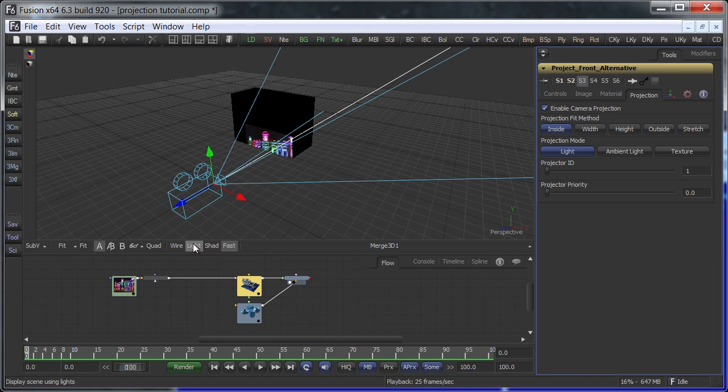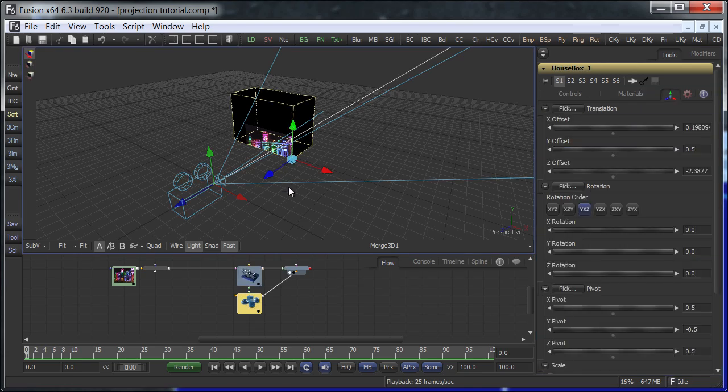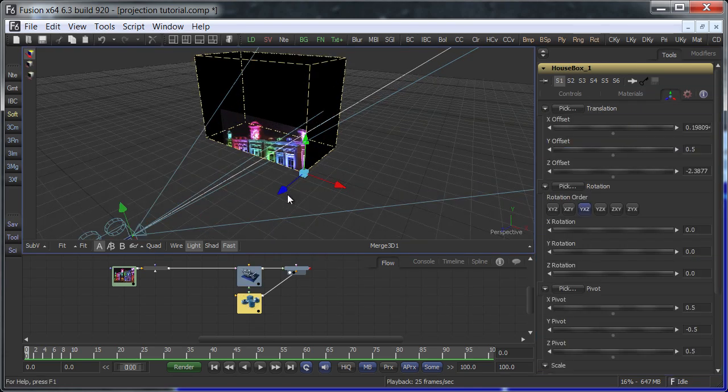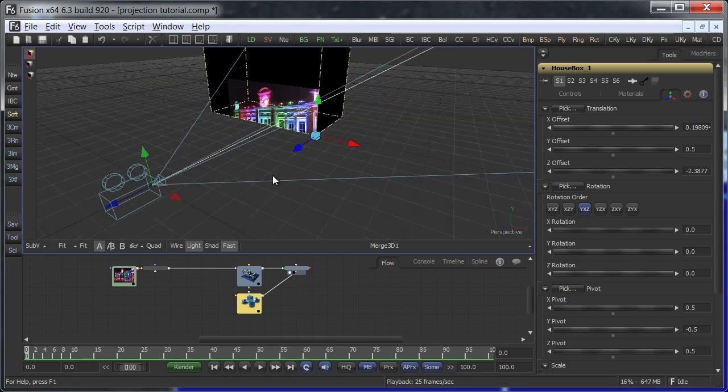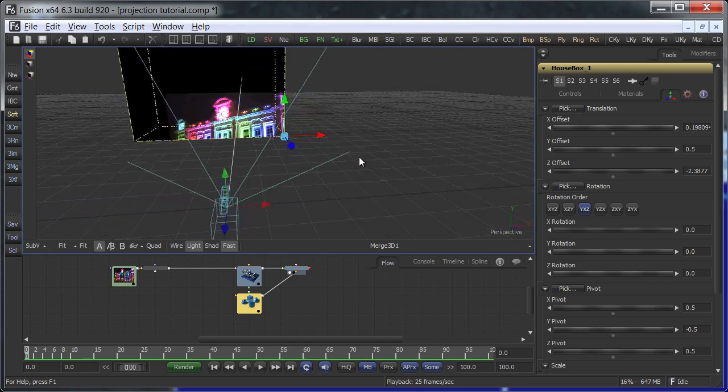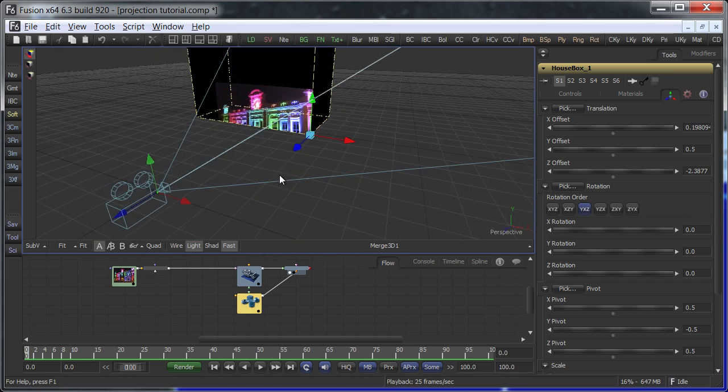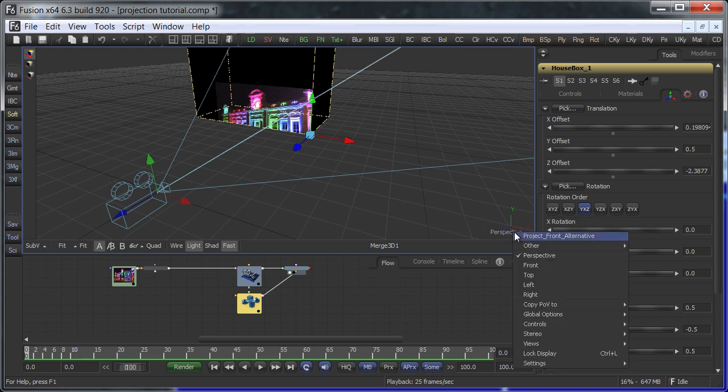Now, the fun task of aligning the camera begins. You can either align the box to the camera or the camera to the box. If you are working with a match moved camera track, you will have to move the box and you might even have a point cloud to help you. In this example, however, I'll move the camera.